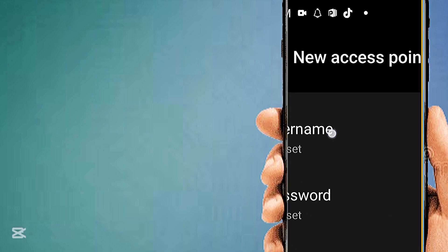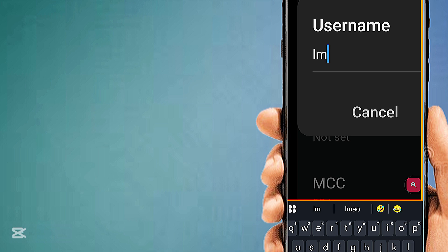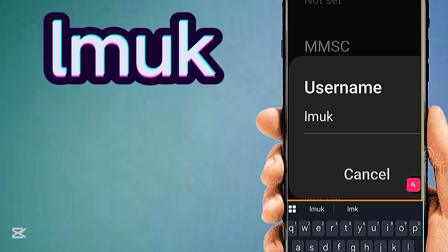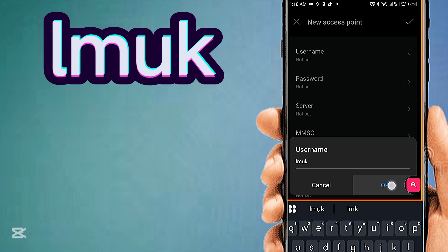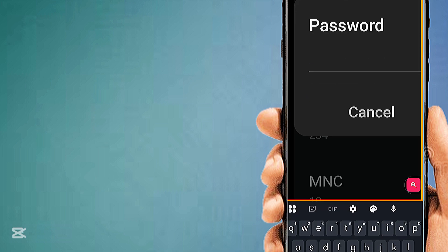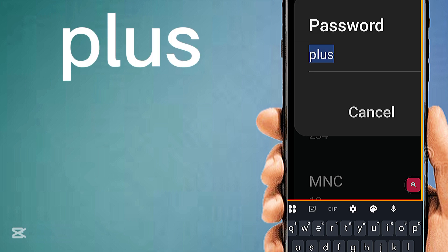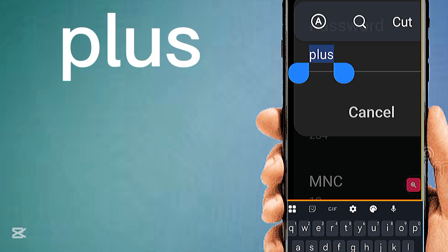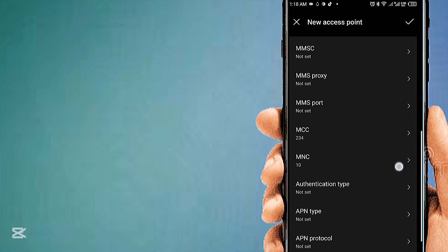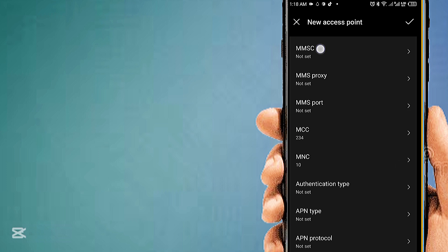Enter the Username field, then the Password field, followed by the MMSC field.